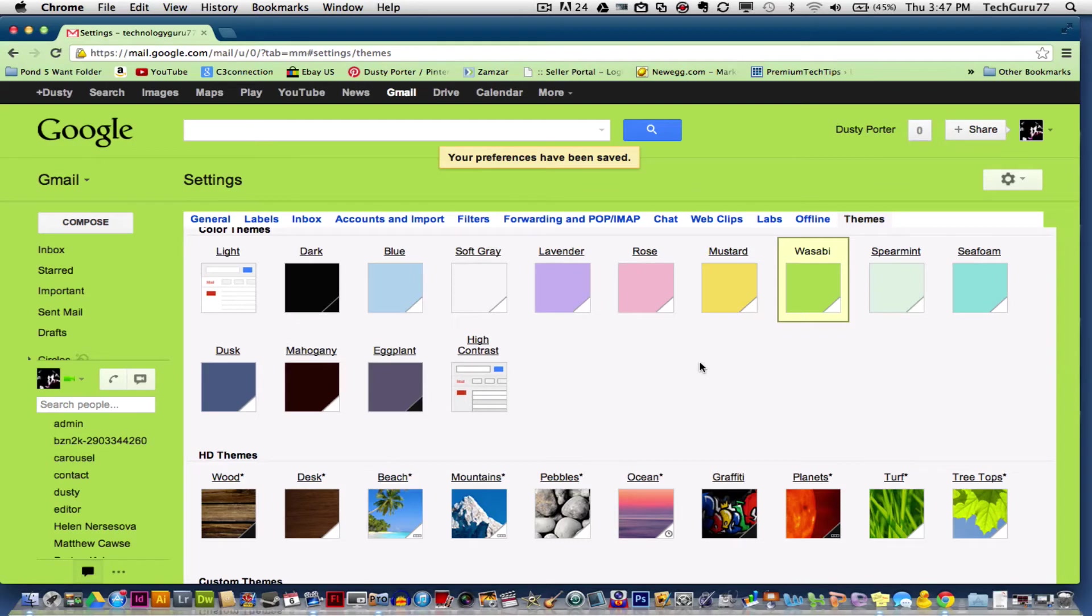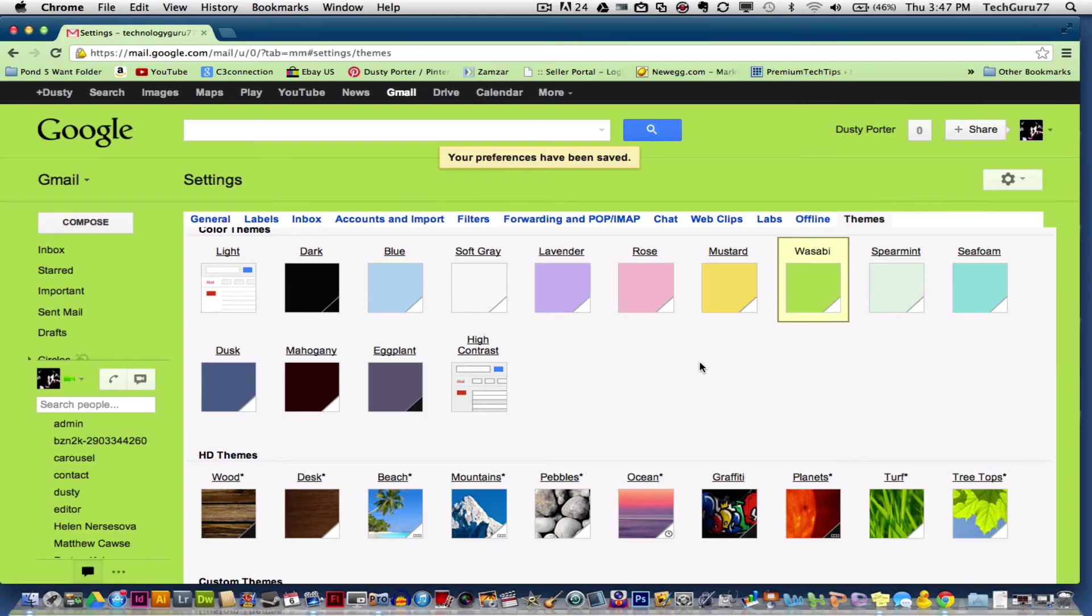If you like Gmail themes, leave a like in the description box below, hit the thumbs up button, subscribe for more great content such as this, and I will see you guys in the next video.